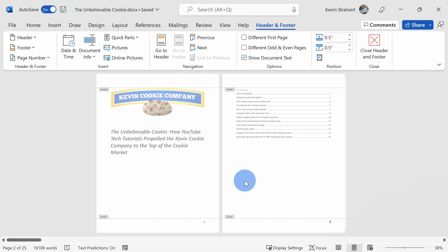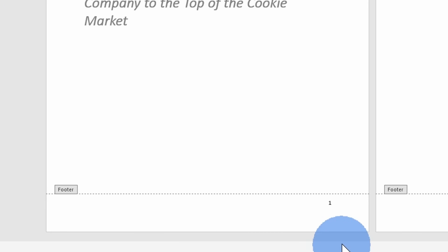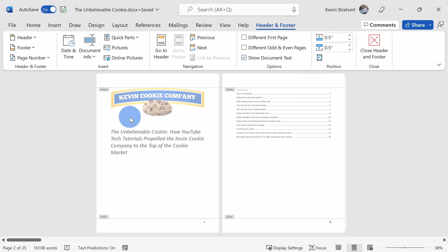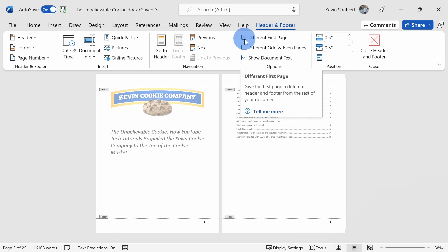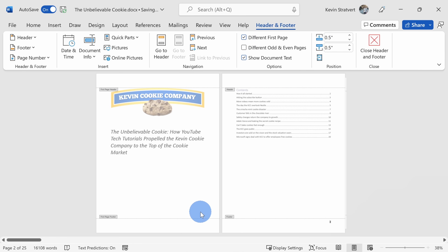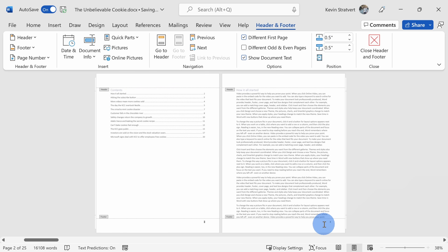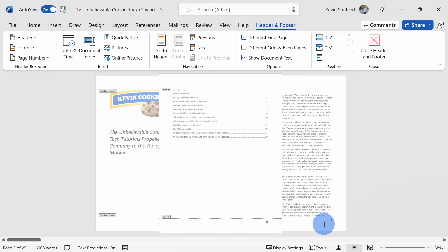These page numbers are starting to look pretty good, but one thing I noticed is there's a page number on the first page and typically you don't include a page number on the title page. With the footer selected, right up here there's the option to have a Different First Page. When I check this box, the page number disappears from the first page and now I just have the page number starting on the second page and it continues on.